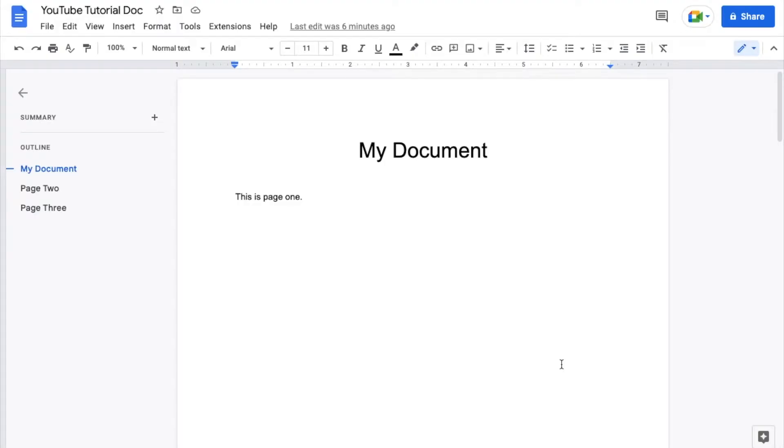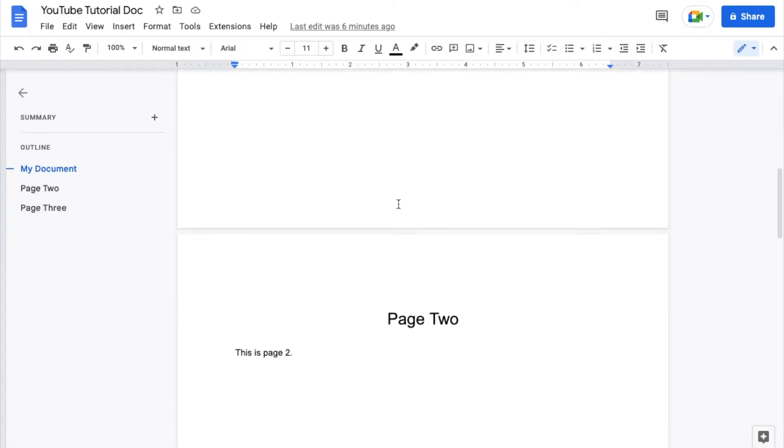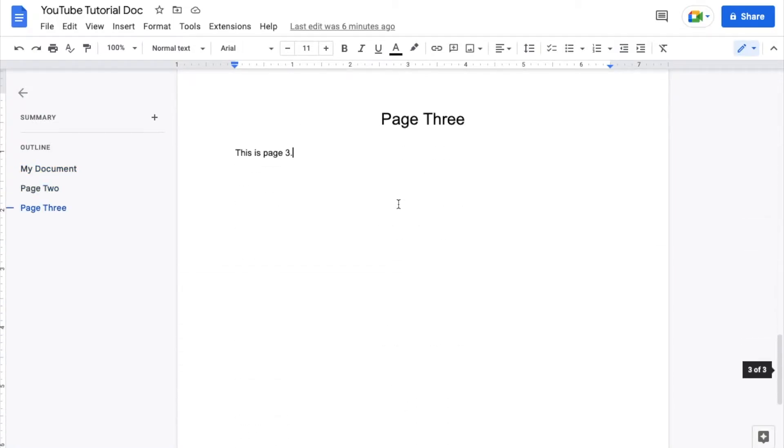Okay, so as you can see I have a really simple Google Doc opened up. We're going to pretend this is my document. I've got three different sections. I've got the current one here, you can see this is page one, page two, and page three.